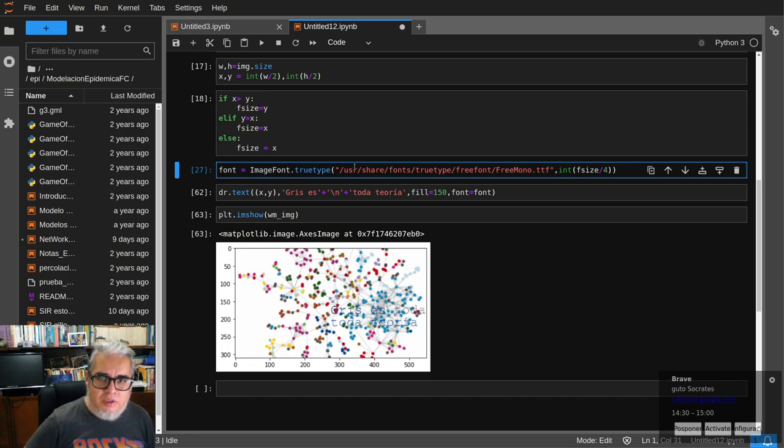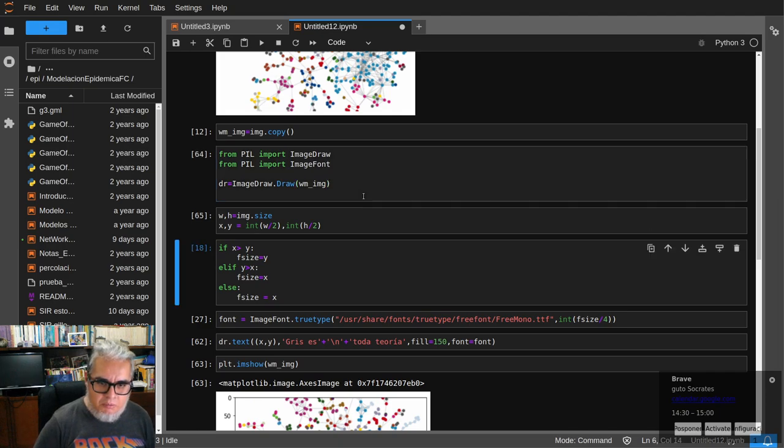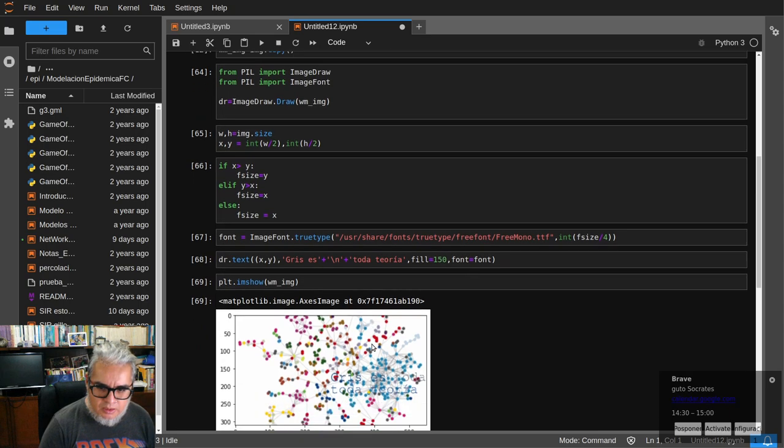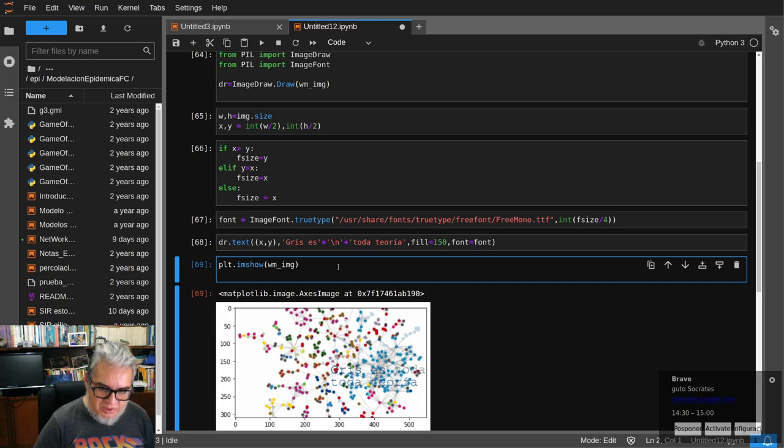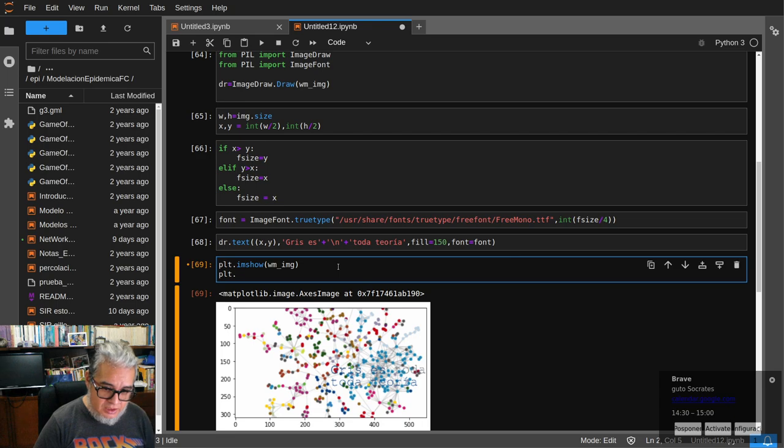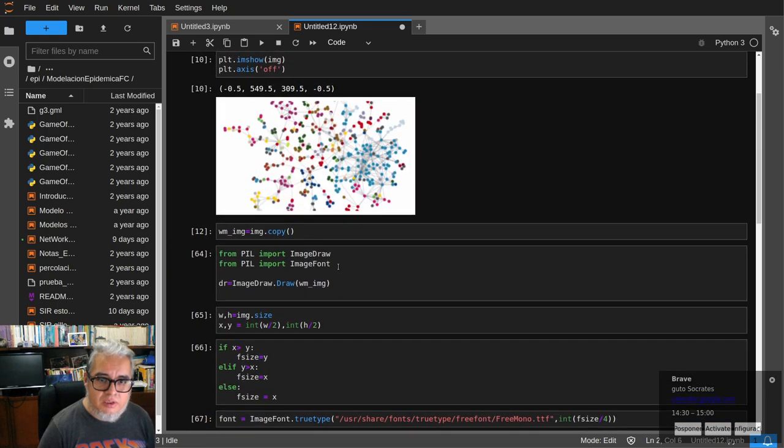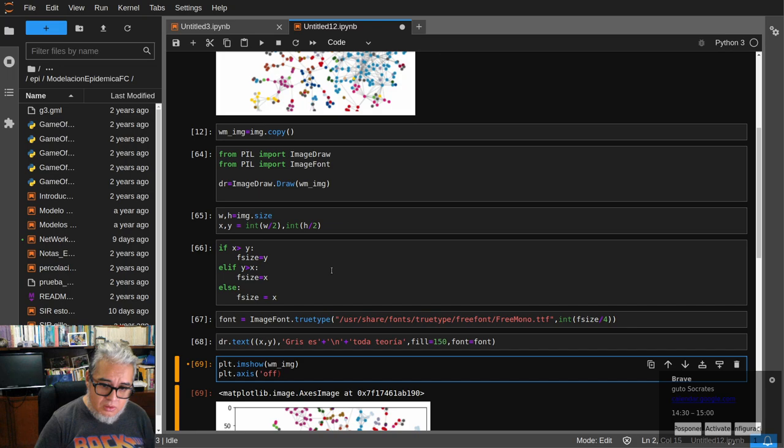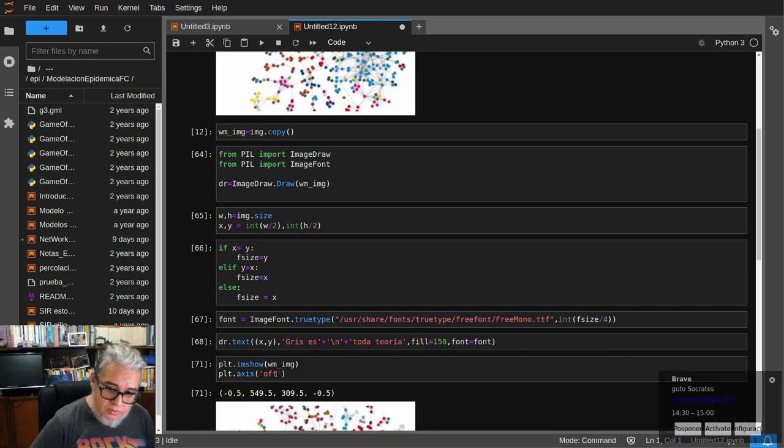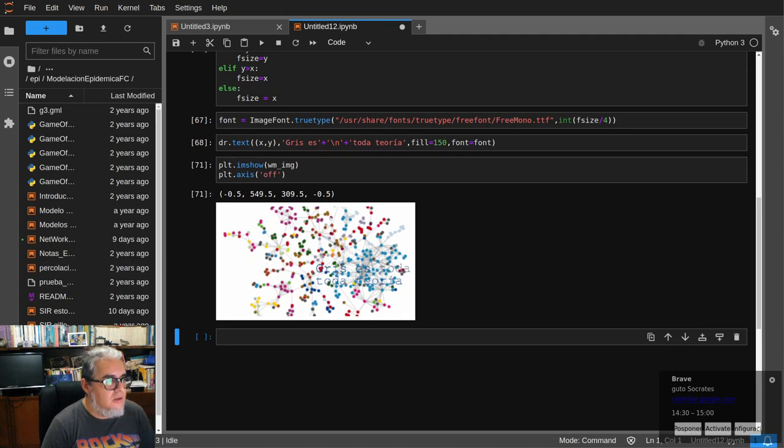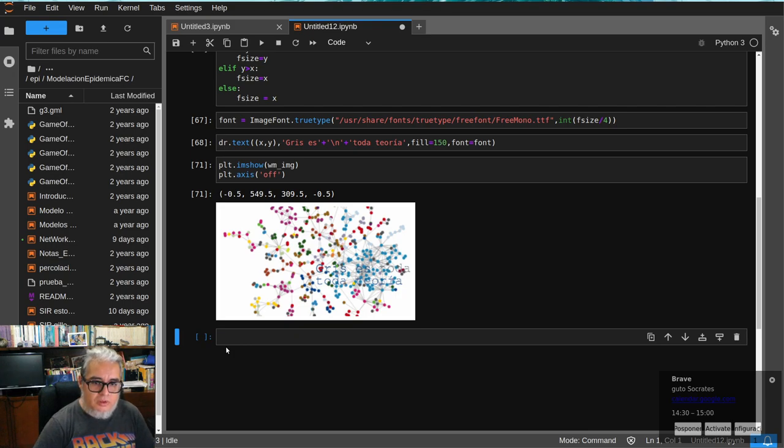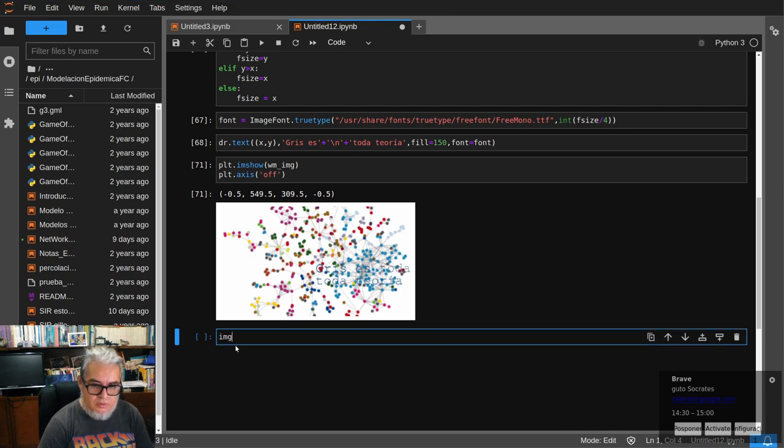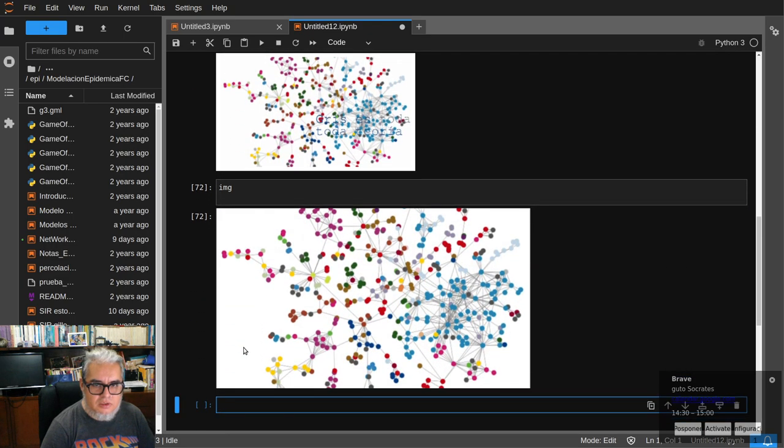Entonces una vez más. Ahí está, gris es toda teoría. Me quedó ahí un toda pintado que no iba, pero bueno. Aquí vamos a quitar los axis como le hice arriba, axis off. Y ya, podemos ver gris es toda teoría. Este es con texto. Nuestra imagen sigue siendo la misma. Sigue siendo esta. Entonces podríamos hacer otra copia y hacer otra cosa.